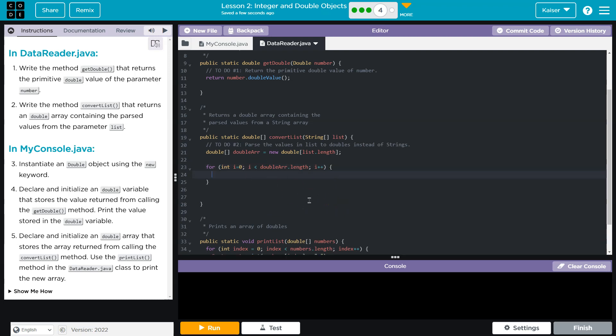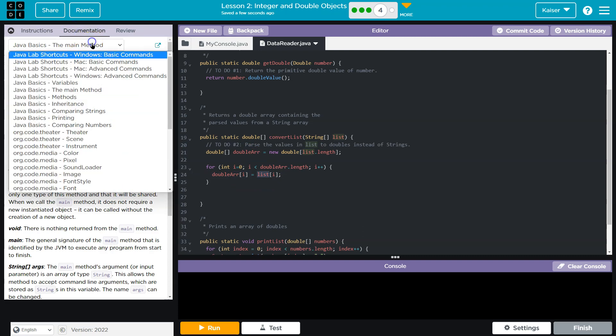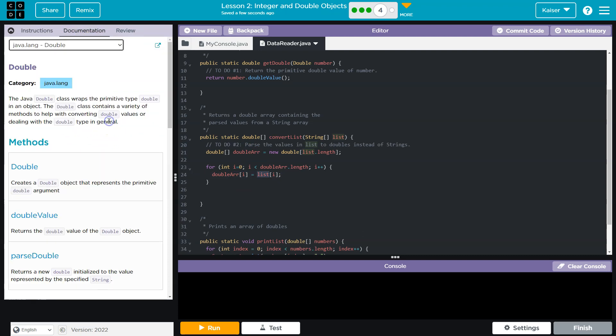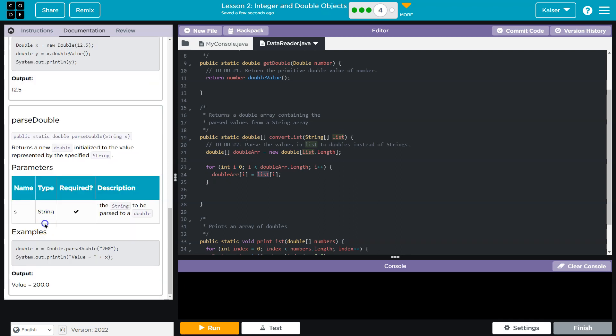And then I'm going to assign doubleR, whatever index I'm at, I, equal to list I. Now obviously this is going to break. List is a string. I can't just loop through this one by one and giving it all the string values. I need to do some conversion. So handy dandy documentation. And double. And let's see. We return a double. Promising. Initialize to the value represented by a string.